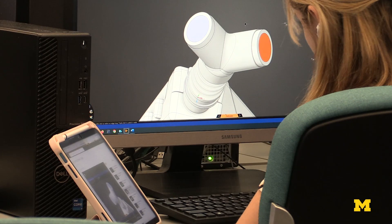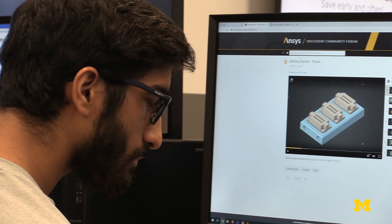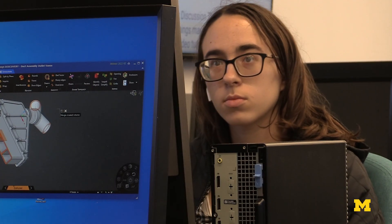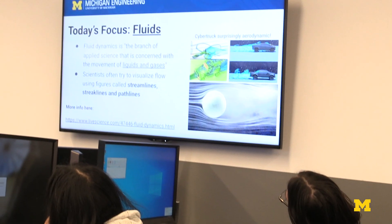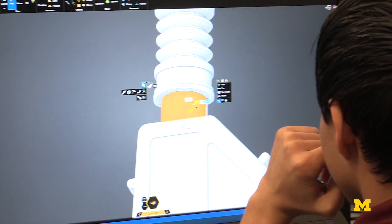We teach students computer-aided design. The name of the course — design in the real world — gives students the opportunity to really think about problems that face them each day. We really want students to think about how what they're making or looking at can be impacted by the external environment: what the pressures might be, what the temperatures might be.